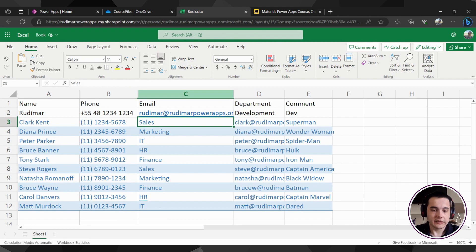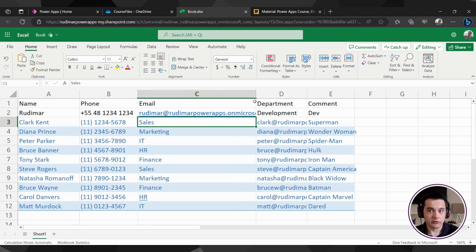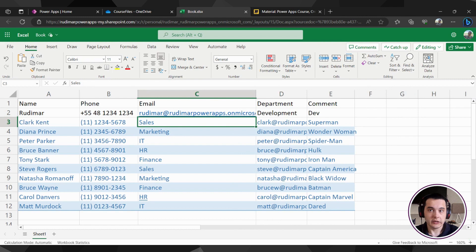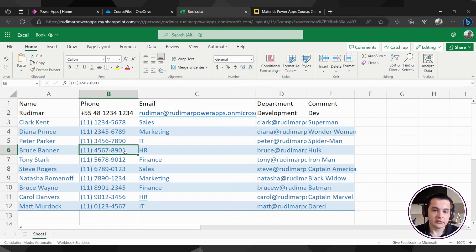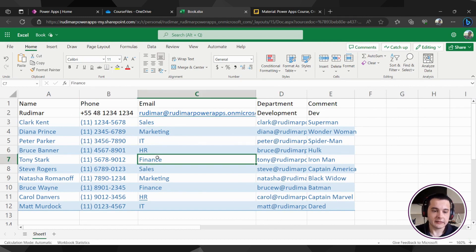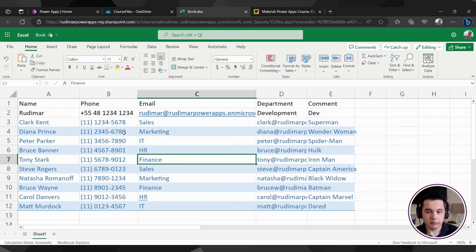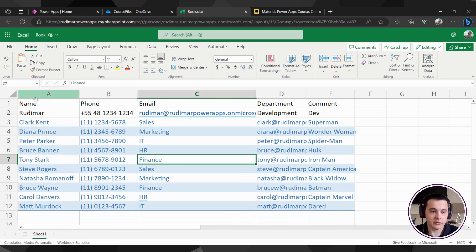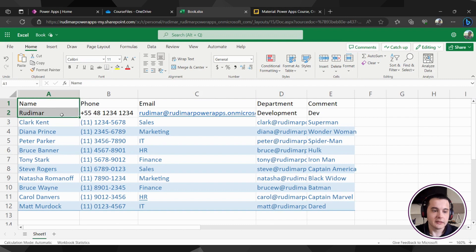Now that we have the table created, we need to format it as a table in order for Power Apps to identify. We can note here that once I have it clicked, it's selected at any point. I don't see that it's a table. And now we are going to format as a table and see the difference.